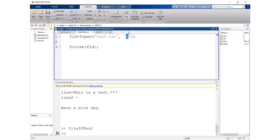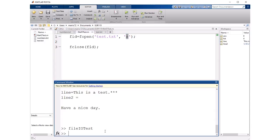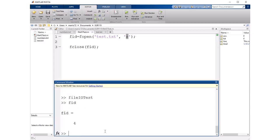So if I run just this part the FID is just going to be a number that's associated with that file.